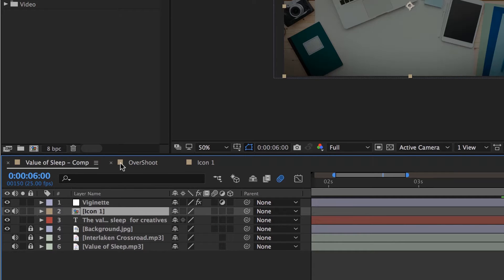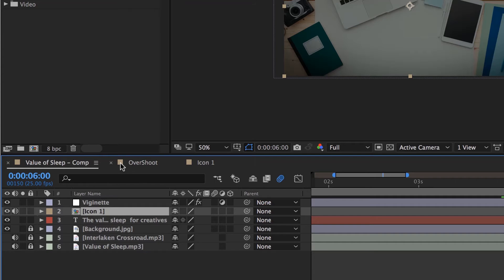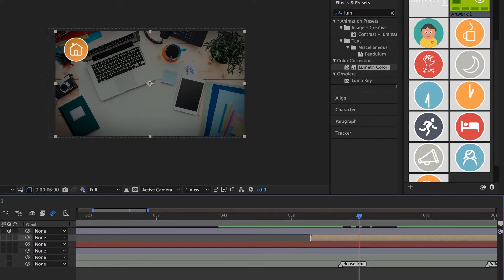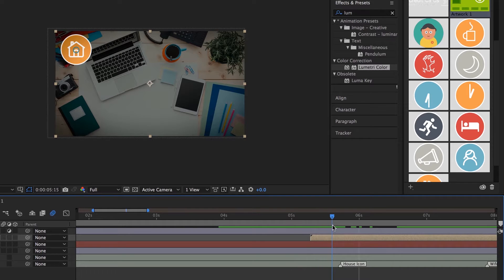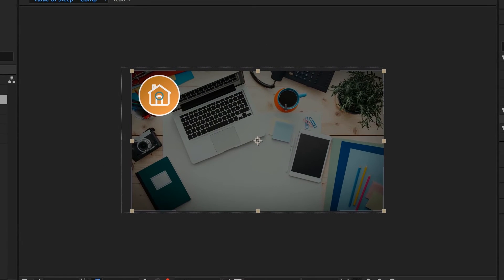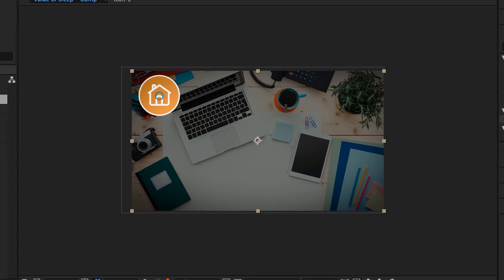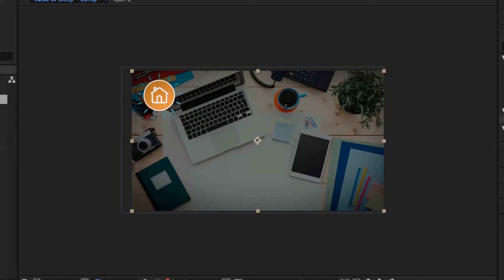It's inevitable you'll end up with more than one comp, especially if you're opening up somebody else's work or working with a template. This gets even better when we want to adjust things and switch them out for different icons. First of all, I want to adjust it because for some reason my Starburst starts far too early now — it's because we were playing around with that expression, and the timing's all off.